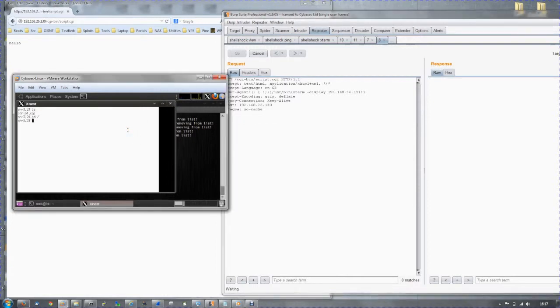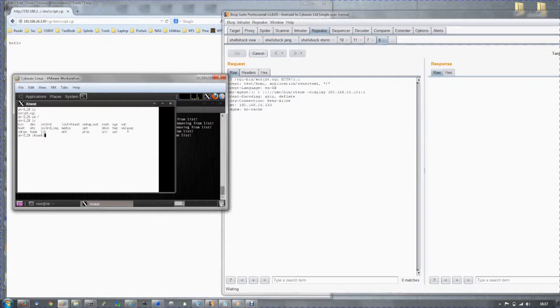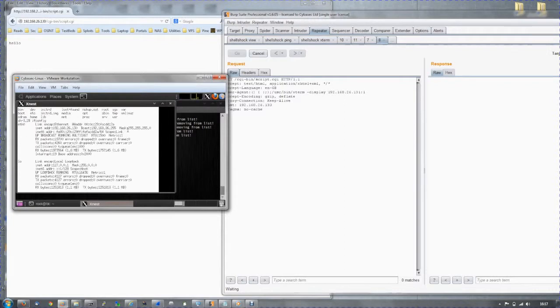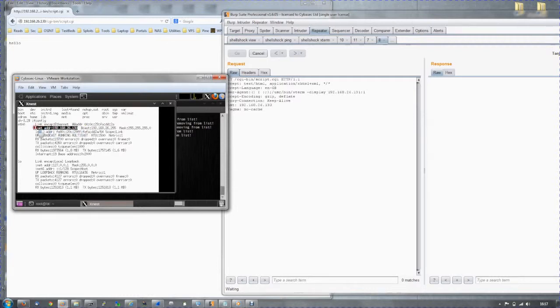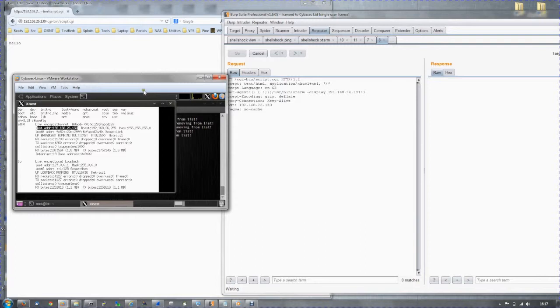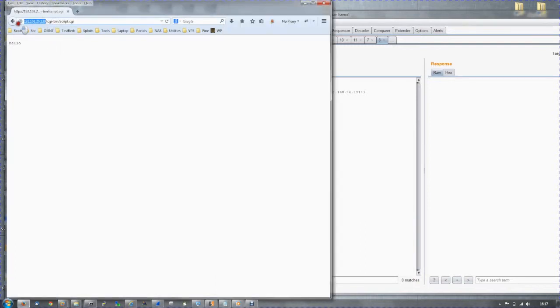We can execute commands under the context of the Apache user. So we just do a quick ifconfig, and we can see we are on the web server. Now we have an interactive shell with the privileges of the web server.